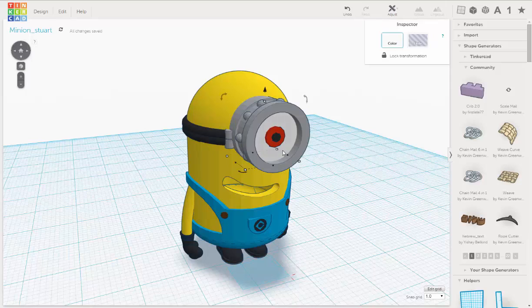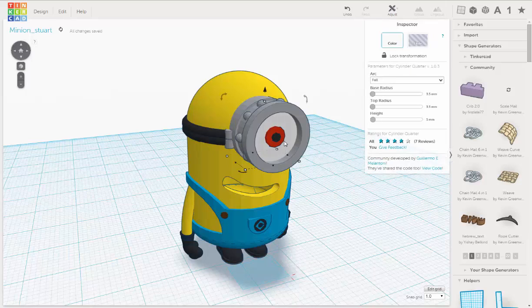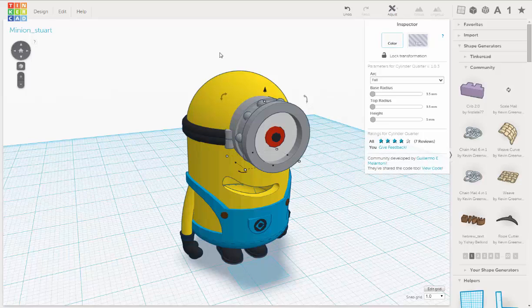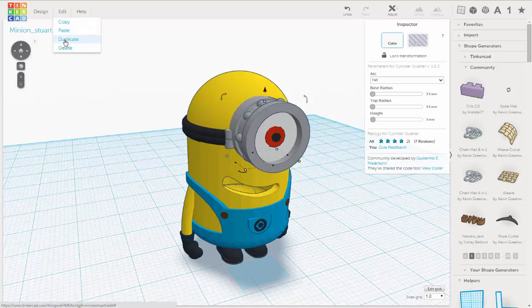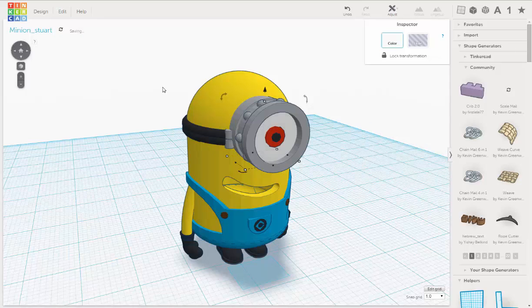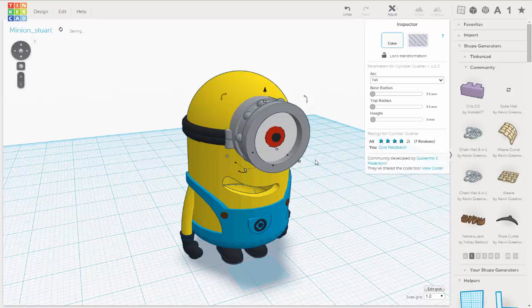I'm going to select just this white piece, and let's duplicate it, edit, duplicate, and I'm going to move it out.